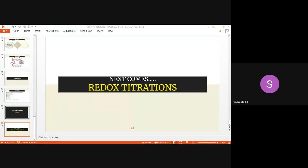The instructor notes there is no response from students, checks on their wellbeing, and closes the session, wishing students to stay safe, study well, and announcing they will meet in the next class.